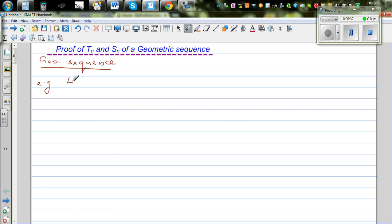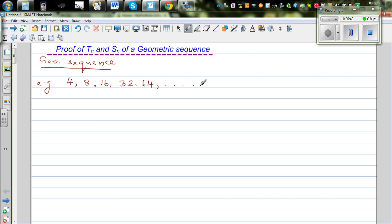So let's take an example: 4, 8, 16, 32, and 64. This is a geometric sequence because it is increasing with a common ratio. The common ratio R is 2.